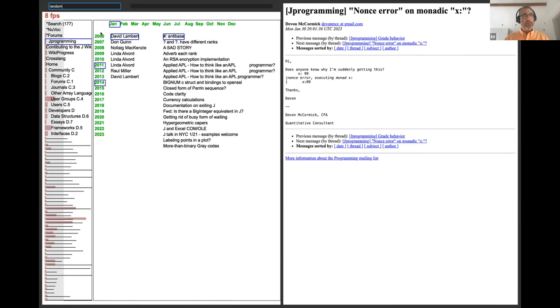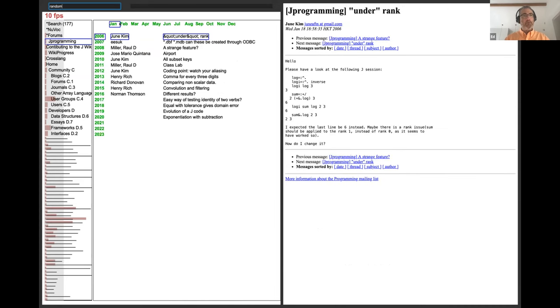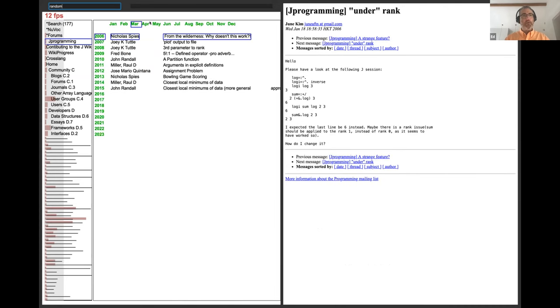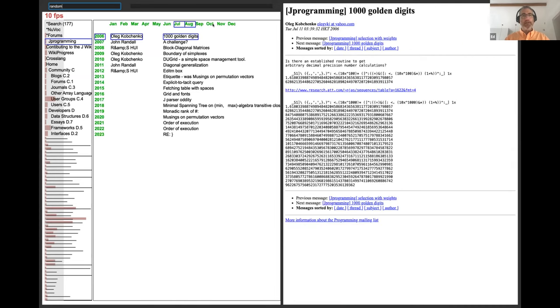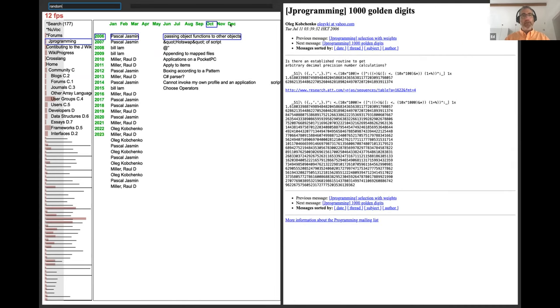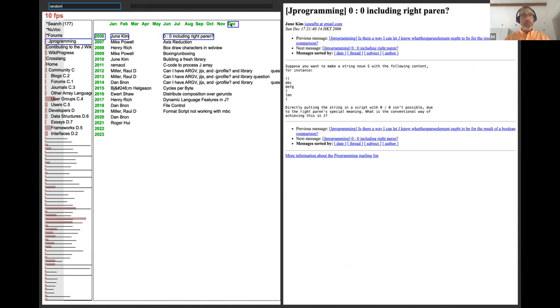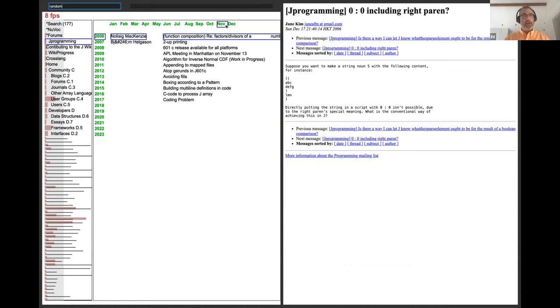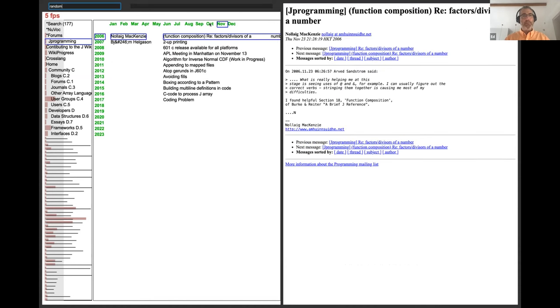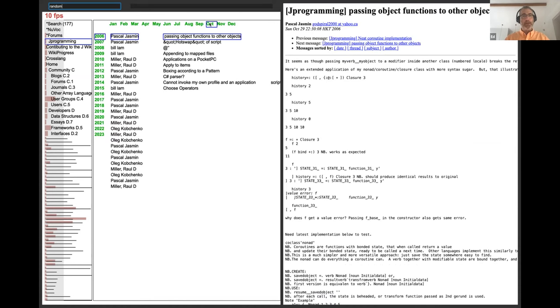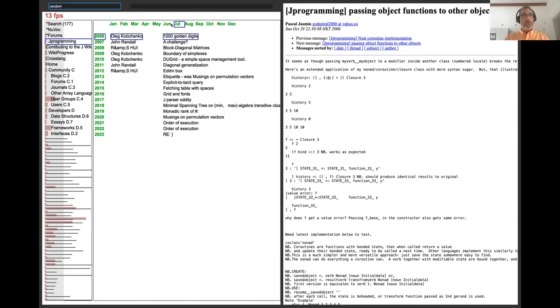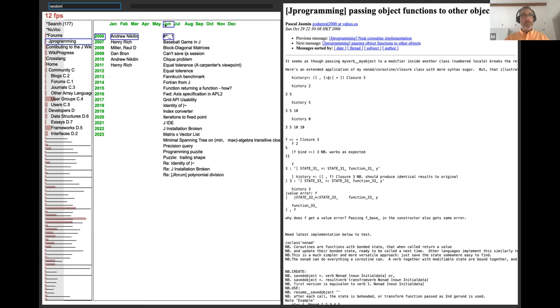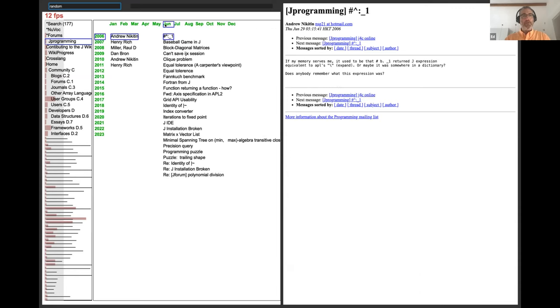2006 through 2023. And for each year here, all the months we've got archive. And as you mouse over each one, we'll show you the subject headings, the subjects from the threads for that month. And I think I've been through almost all of the years and all of the months and they all fit on my screen. So there's no need for a scrolling mechanism.